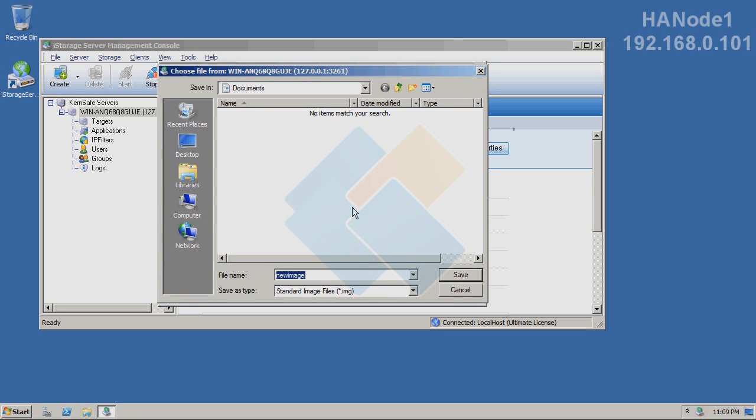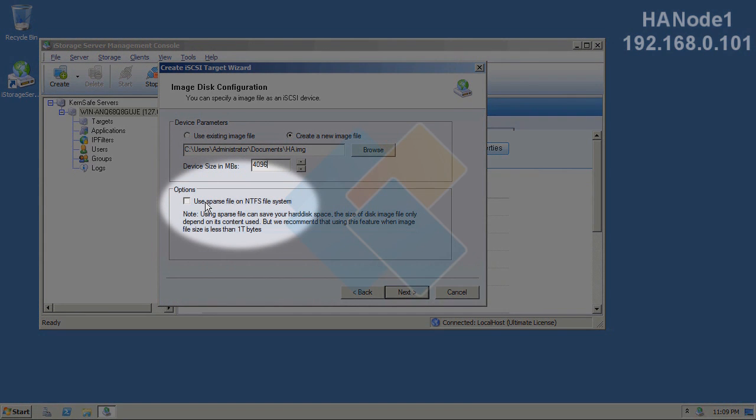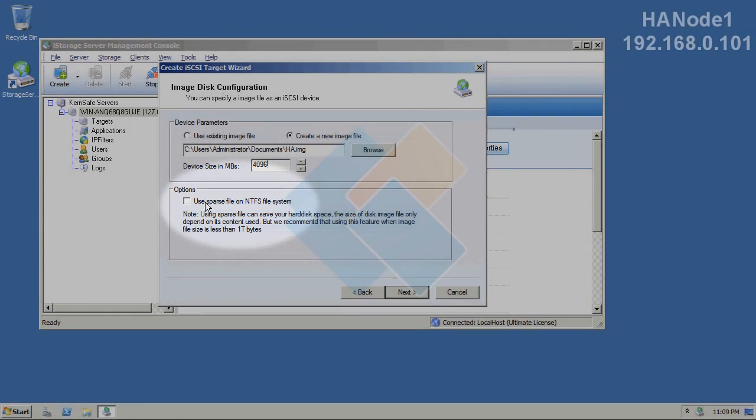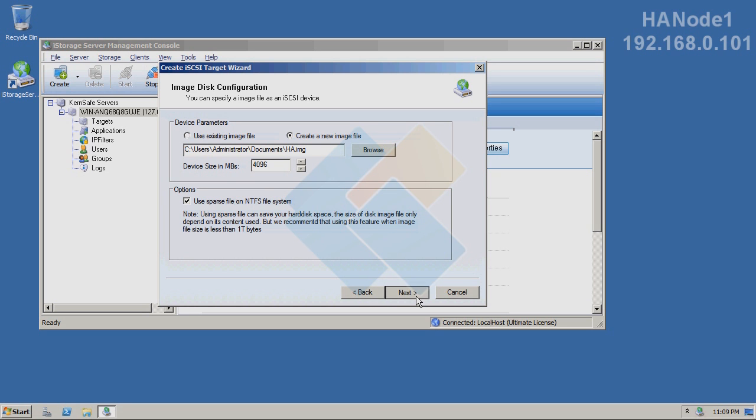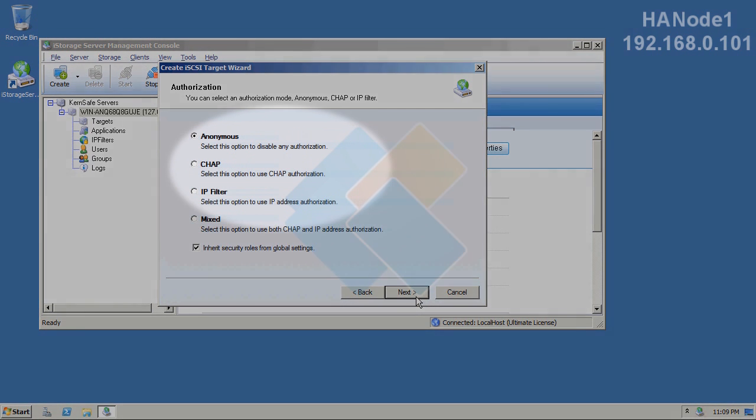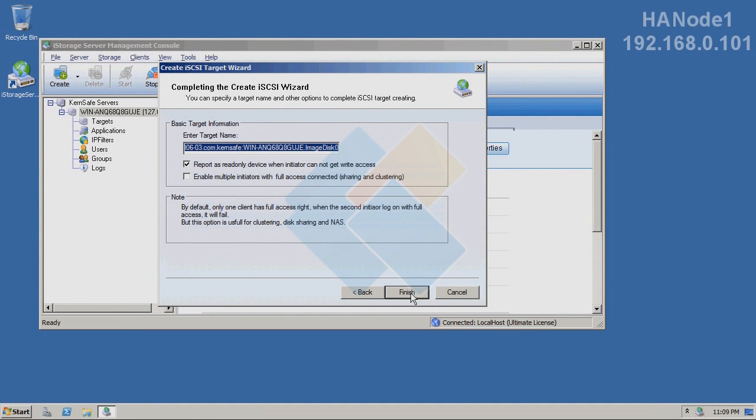I will name it HA for high availability. I will set up the size for 5 GB. And also, I will mark this option: Use sparse file on NTFS file system. When I check it, it will help me save more space on hard disk because the file will expand along with the content itself.